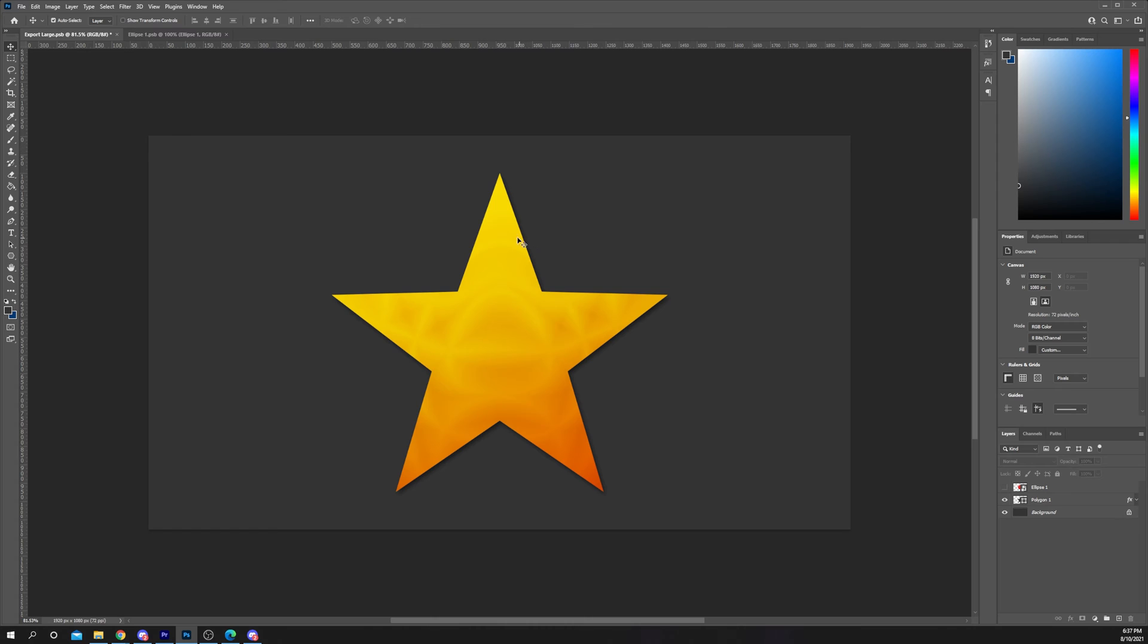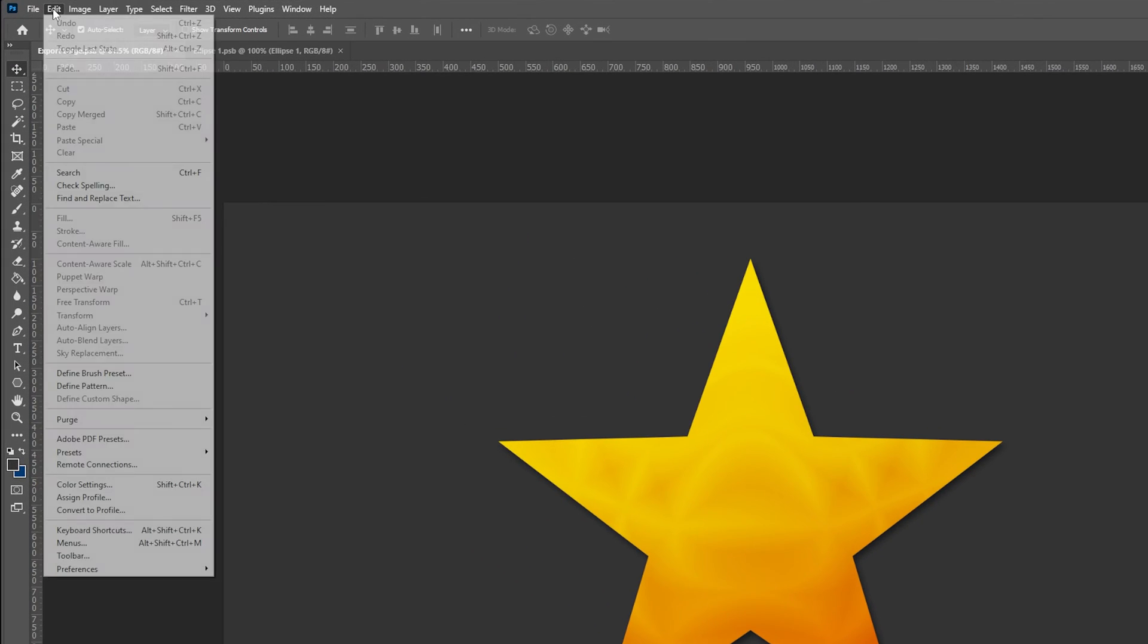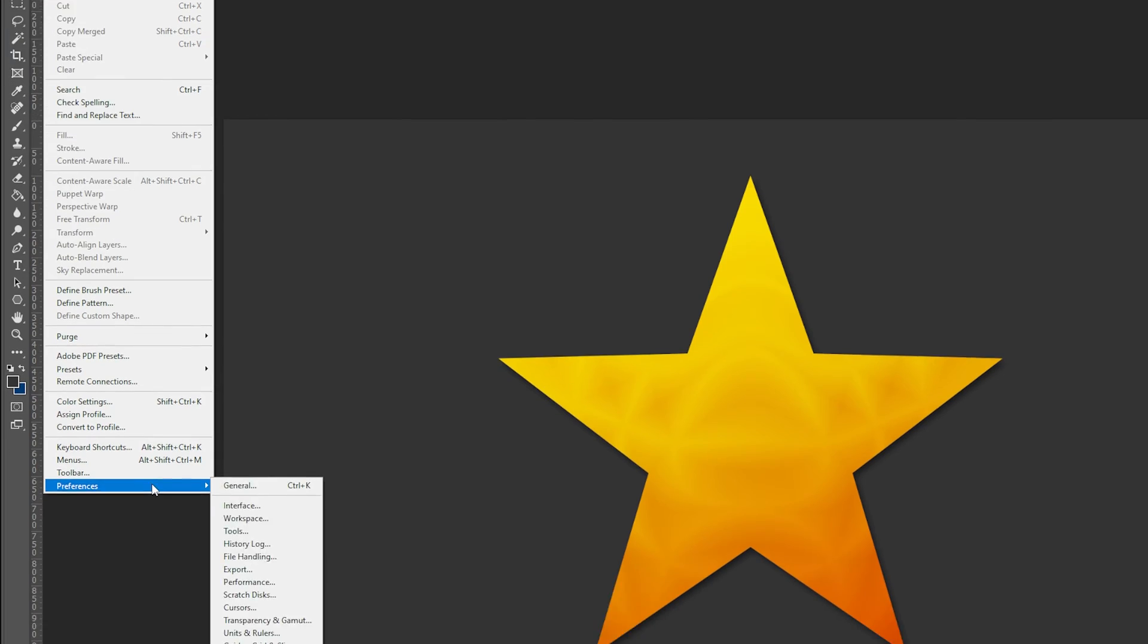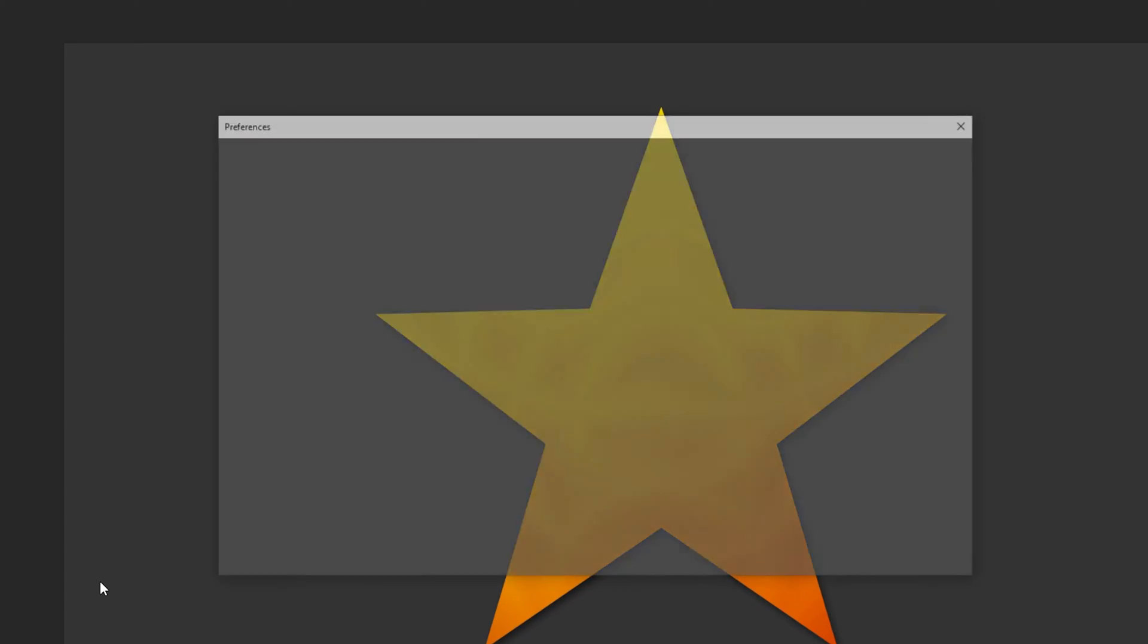Select Edit from the top menu and hover over Preferences. Click Scratch Disks from the extended menu. Here you will see all of the drives on your computer. The drive being used for the scratch disk will be checked by default. This is set to C drive which is the primary drive on a PC.